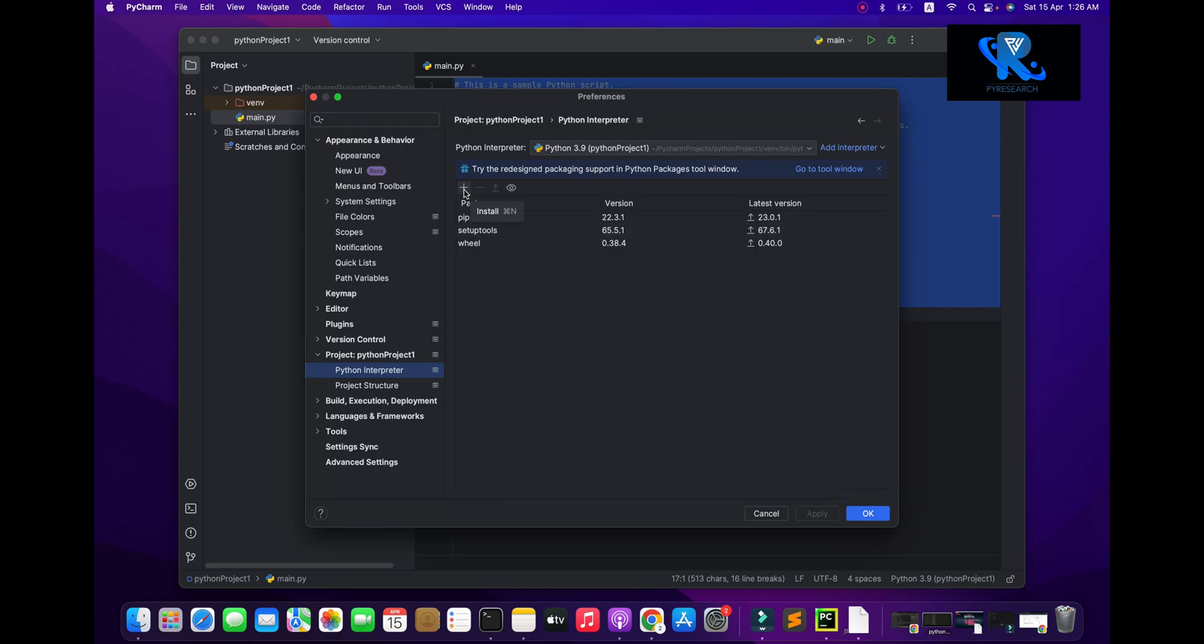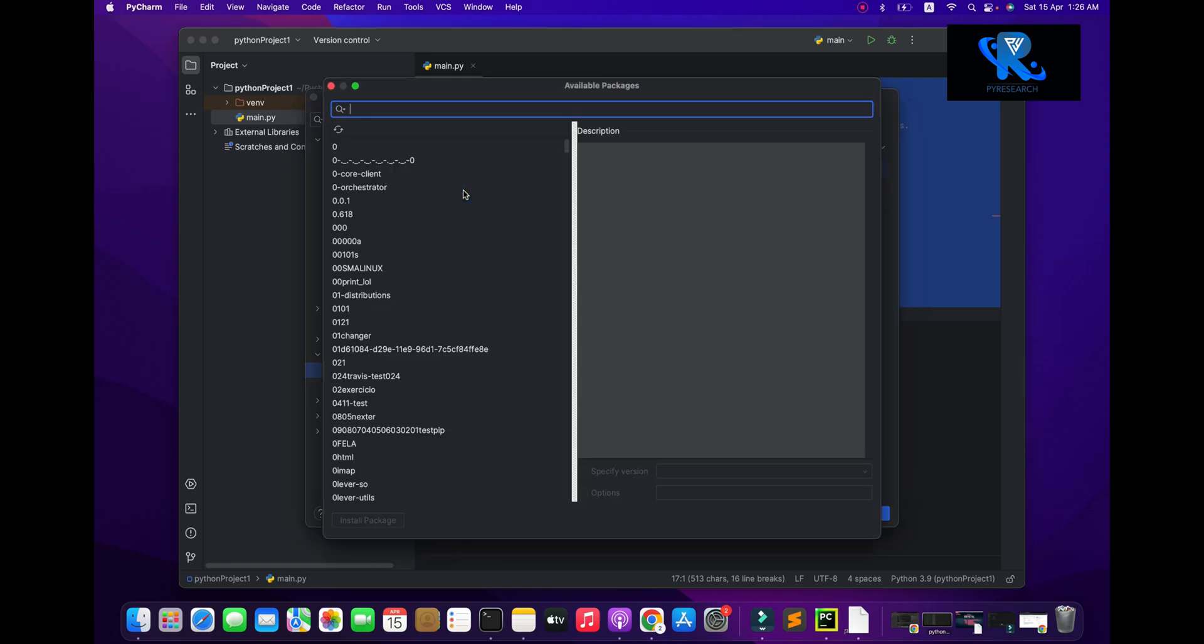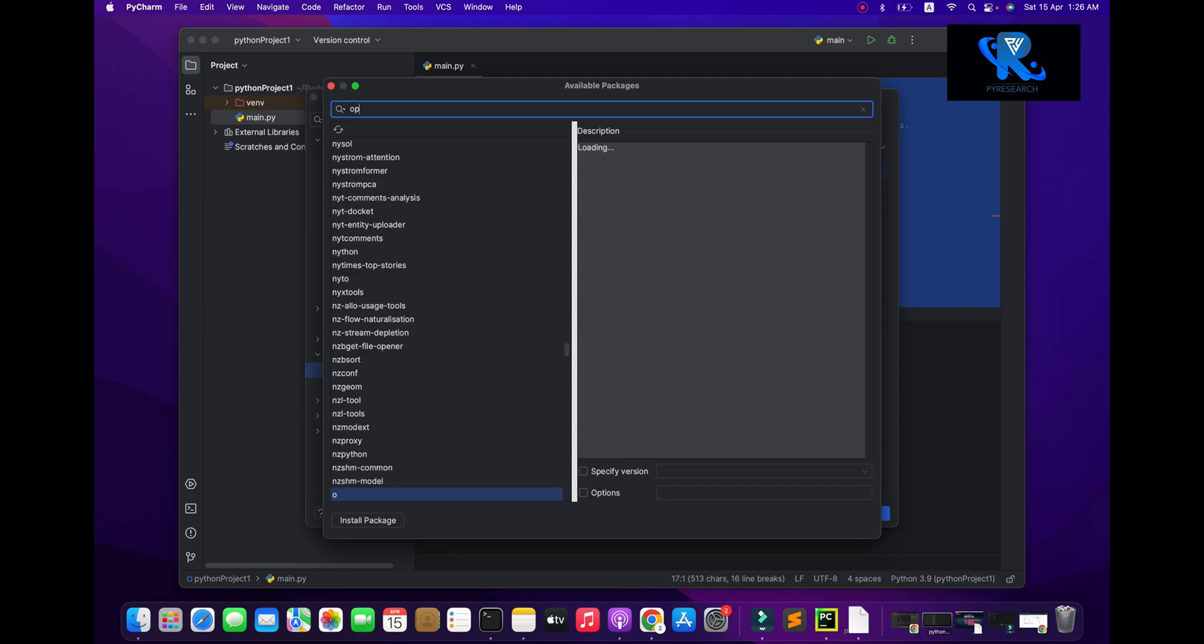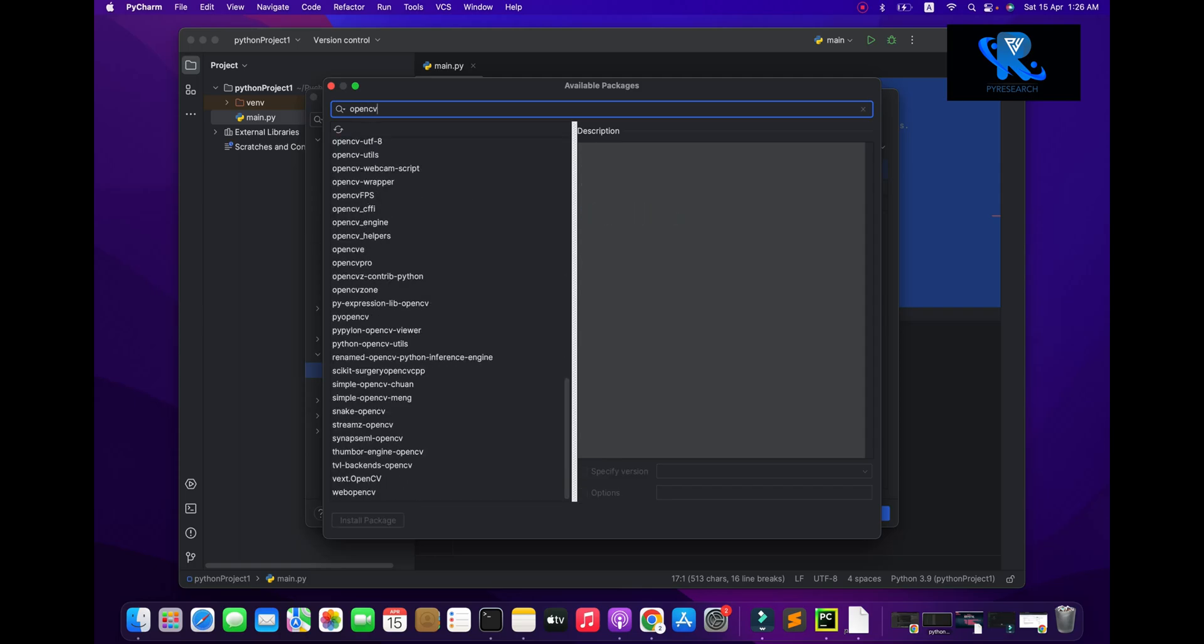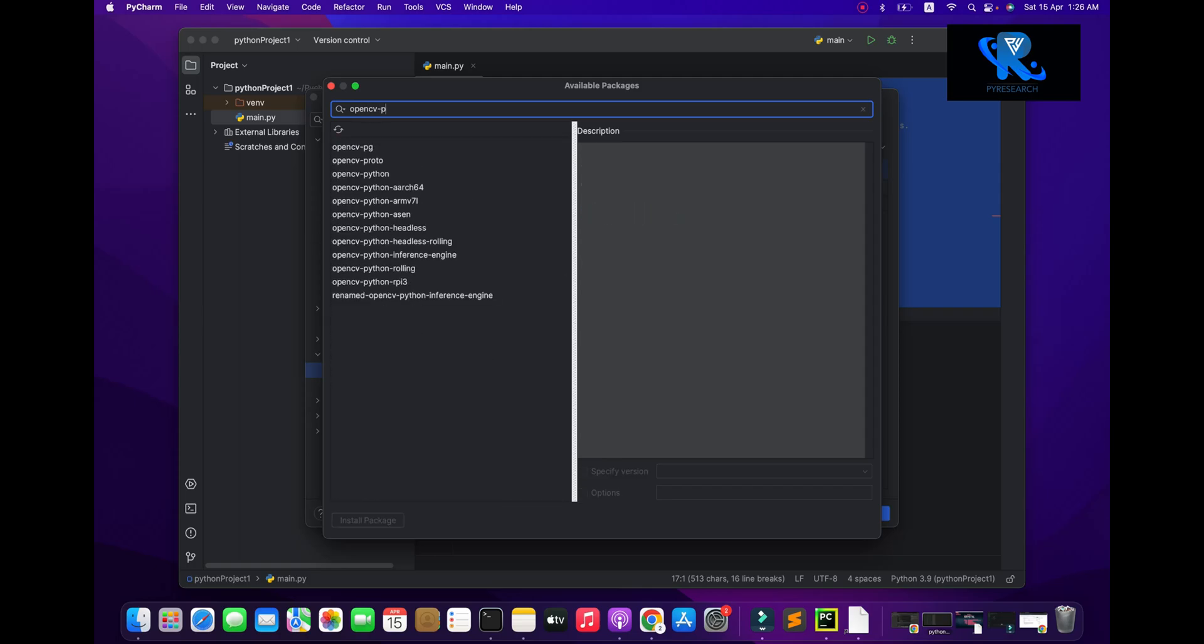So now you can see here the plus sign. And you can go to the Python OpenCV.